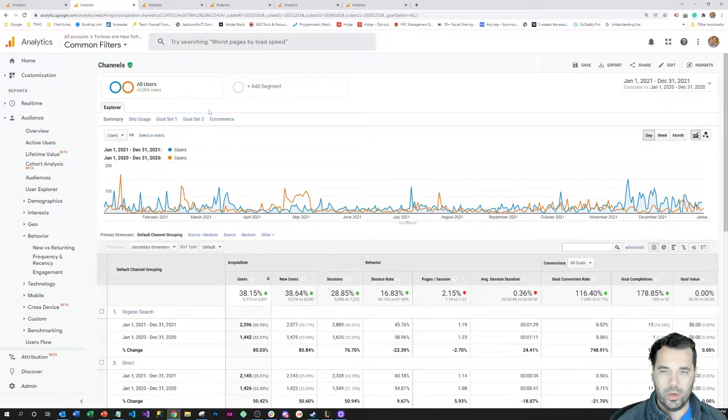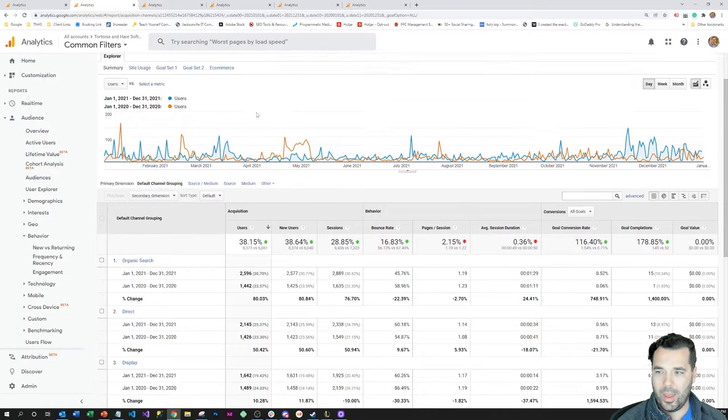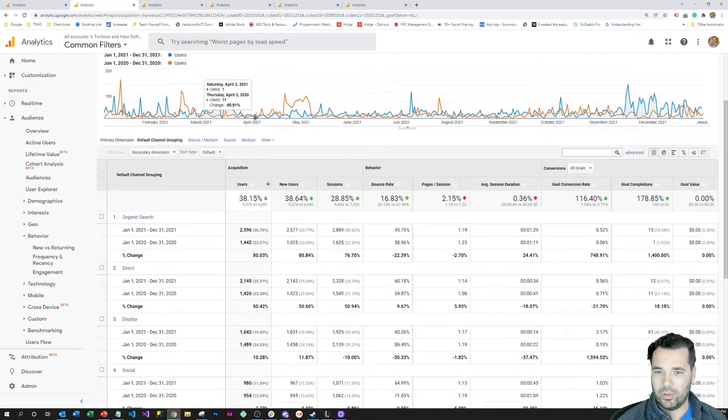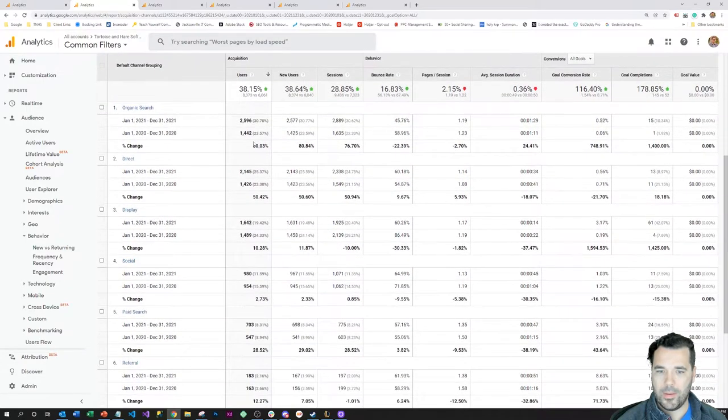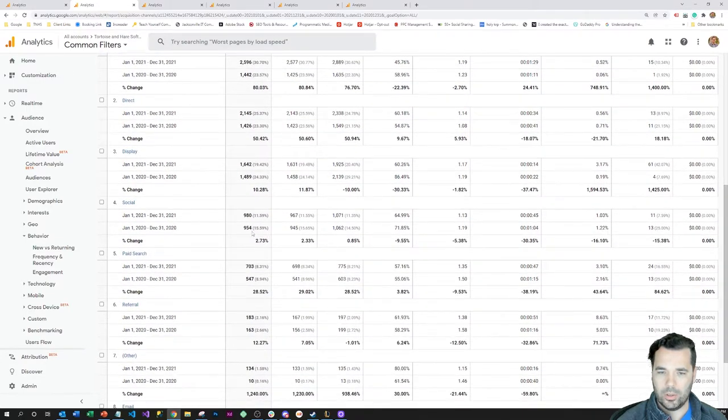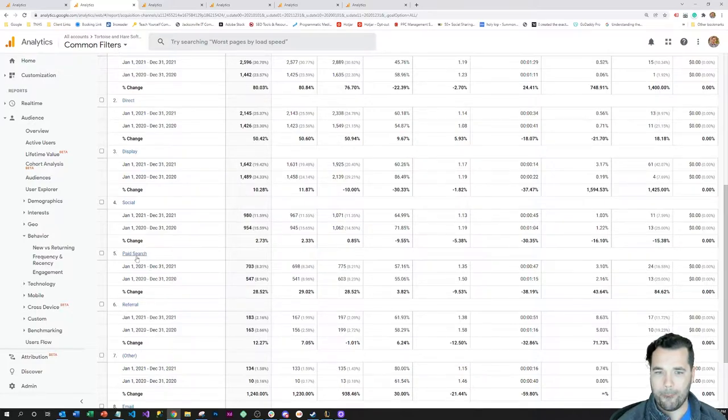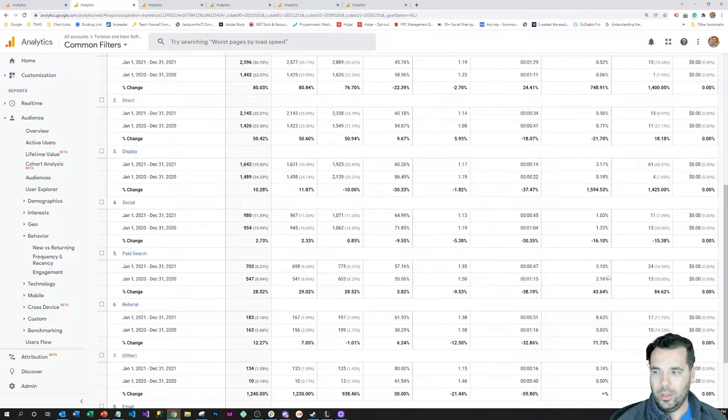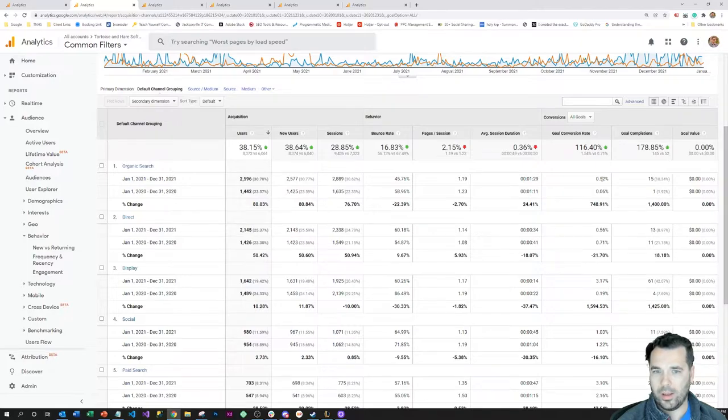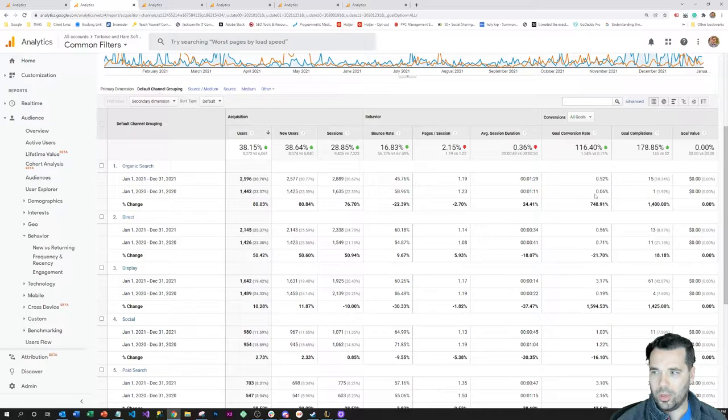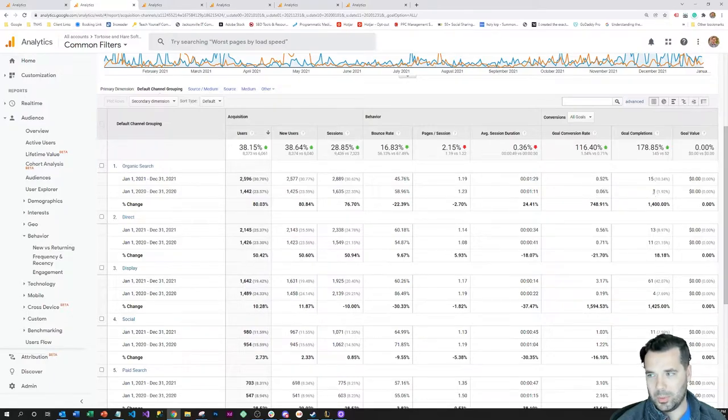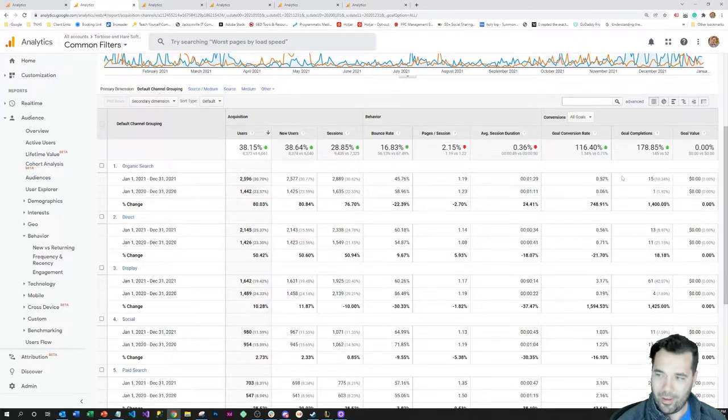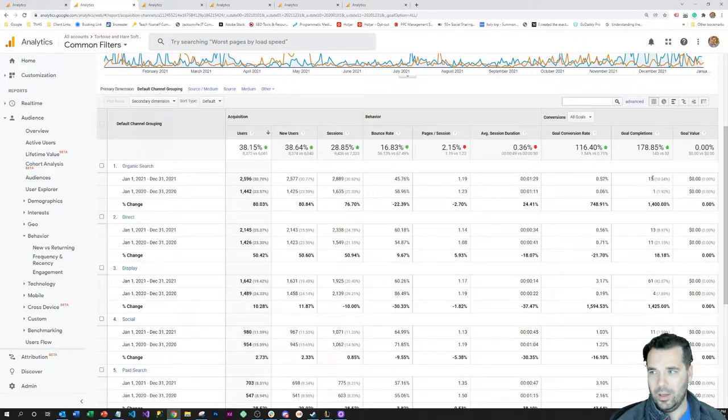I'm gonna pop over here to another couple of reports. This is an alternate view, more of a tabular view of the same channels report. You can see the more conversion rates by channel and the year comparison here. Organic search last year was only converting 0.6% and got one conversion, and that jumped to about a half percent and got 15 conversions.